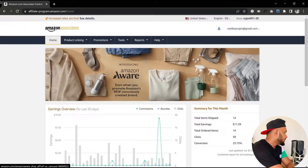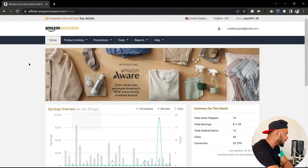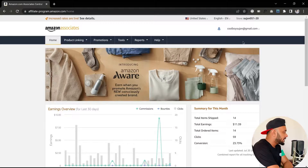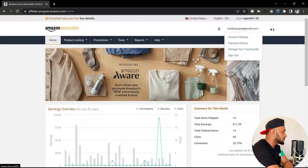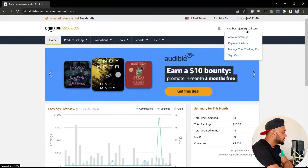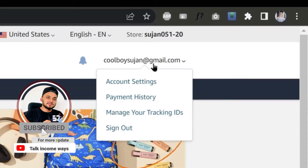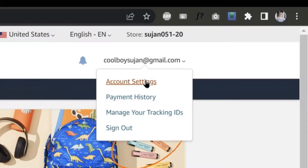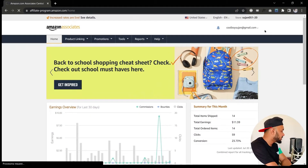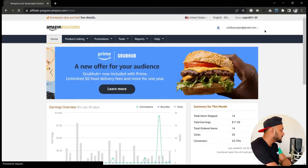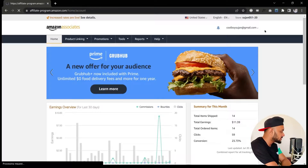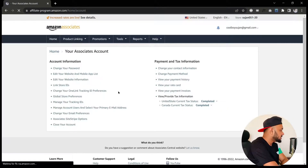First thing first, you need to log in to your Amazon Associates account. Once you log in, in the upper right corner you can see your email. Once you hover your mouse over your email, you will see a menu where you will find an option called Account Settings. Click on Account Settings and it will bring up a new page.